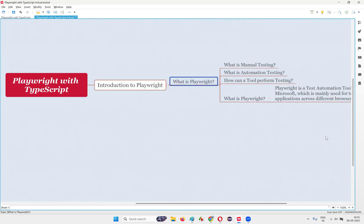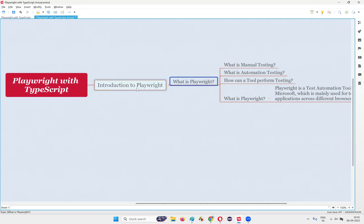This is our first session in the Playwright with TypeScript series. A lot of other topics are going to come. Let's meet in the next topic. See you. Bye-bye. Thank you.